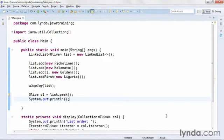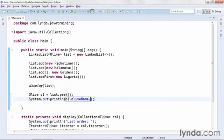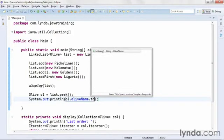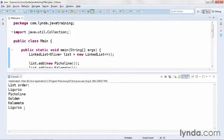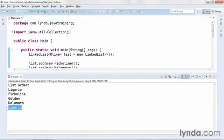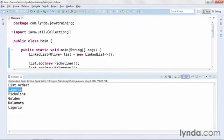After I call the peek method, I'll then call the olive object's olive name property and call its toString method. I'll save and run the code, and I'll see the last item is the name of the object that was first in the list. It shows up here when I'm looping through the list, and here again when I output the peek result.